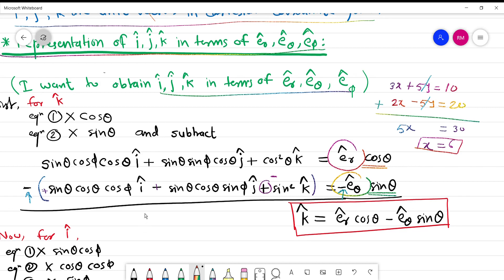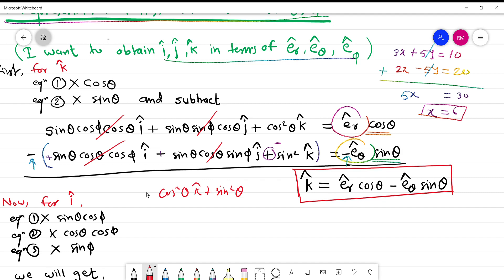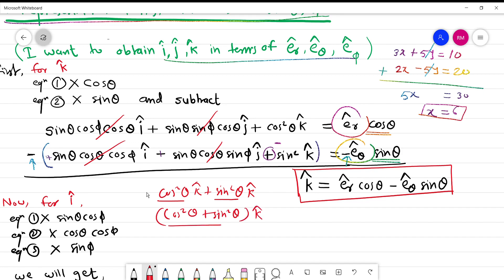After this subtraction, certain quantities cancel. What remains is cos²θ · k cap + sin²θ · k cap. Taking k cap common gives k cap times (cos²θ + sin²θ), which equals 1. So I get k cap = er cap·cosθ − eθ cap·sinθ — k cap expressed in terms of er cap and eθ cap.